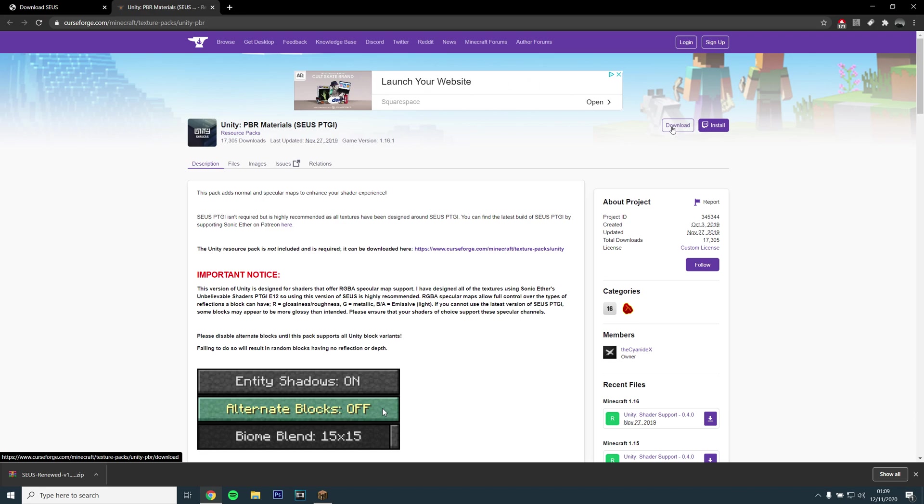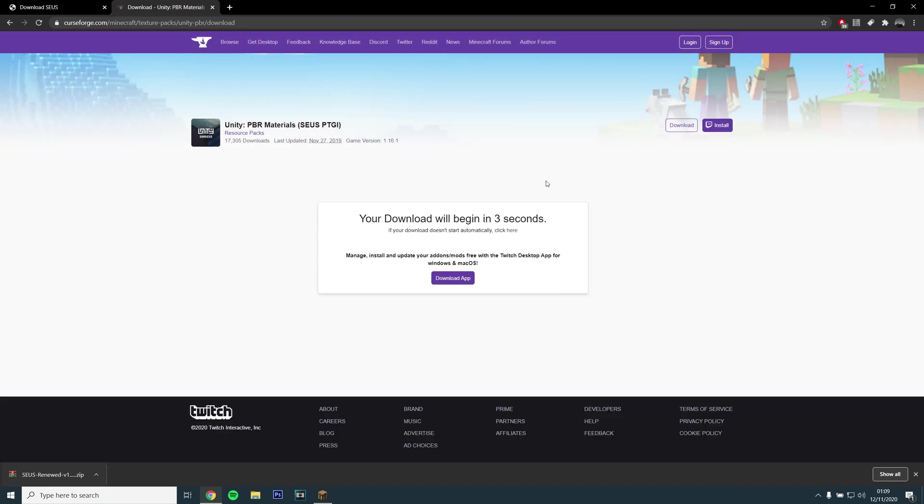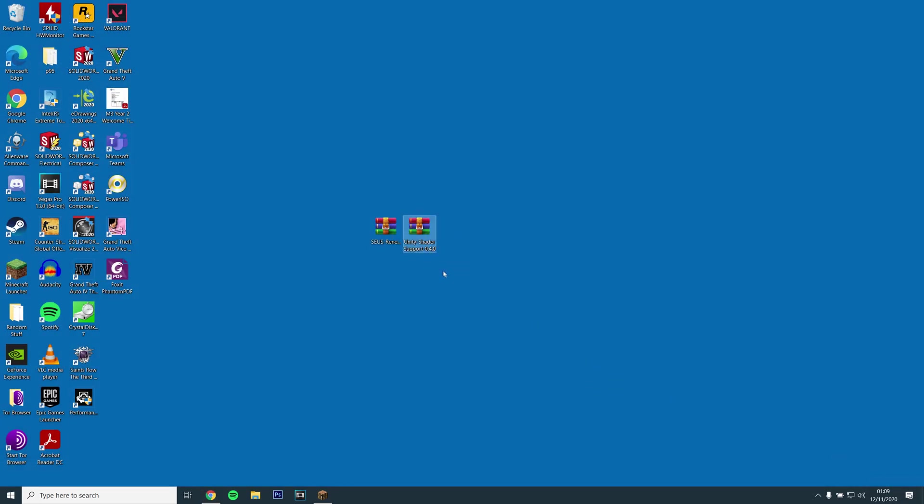You will also need to download the Unity Resource Pack by opening the final link and clicking download on the top right. Drag and drop the file into your desktop.